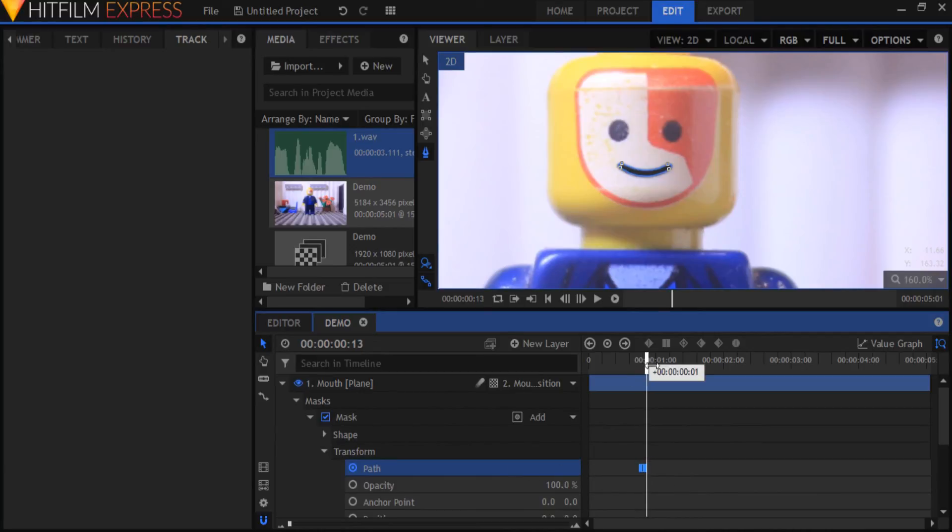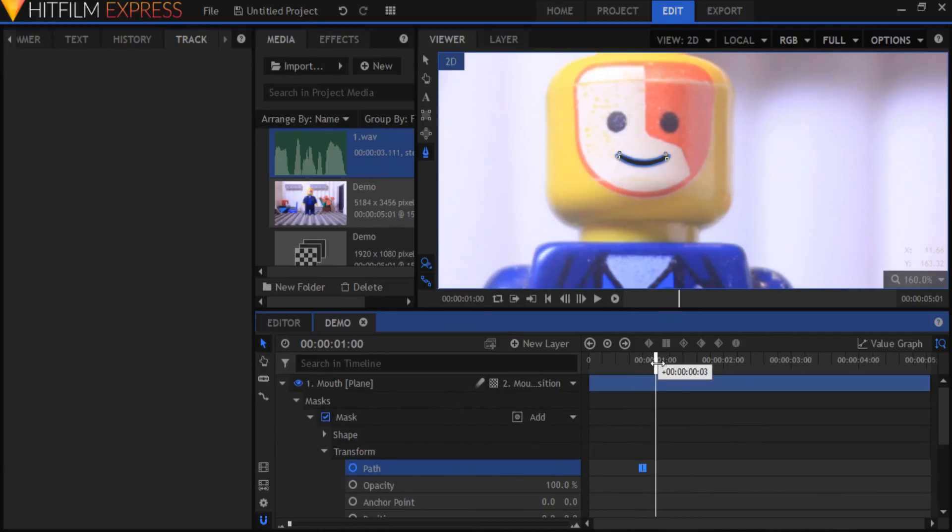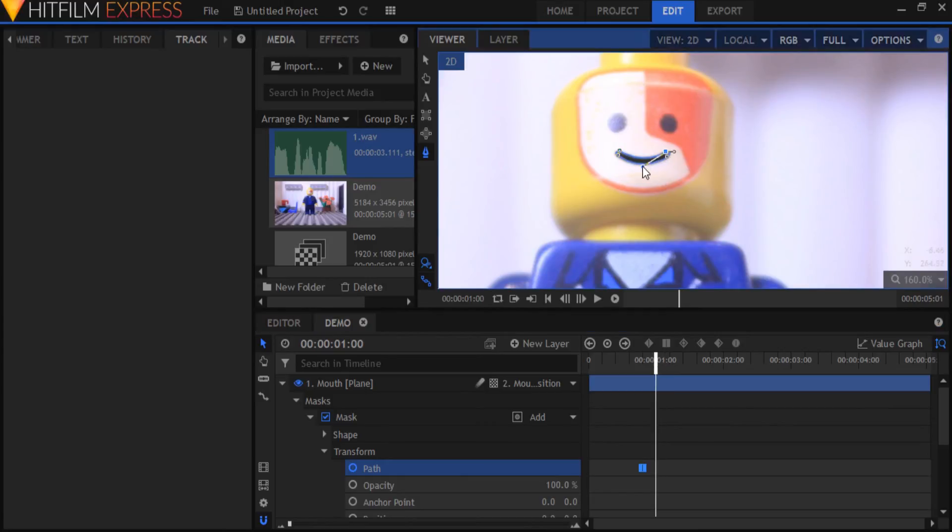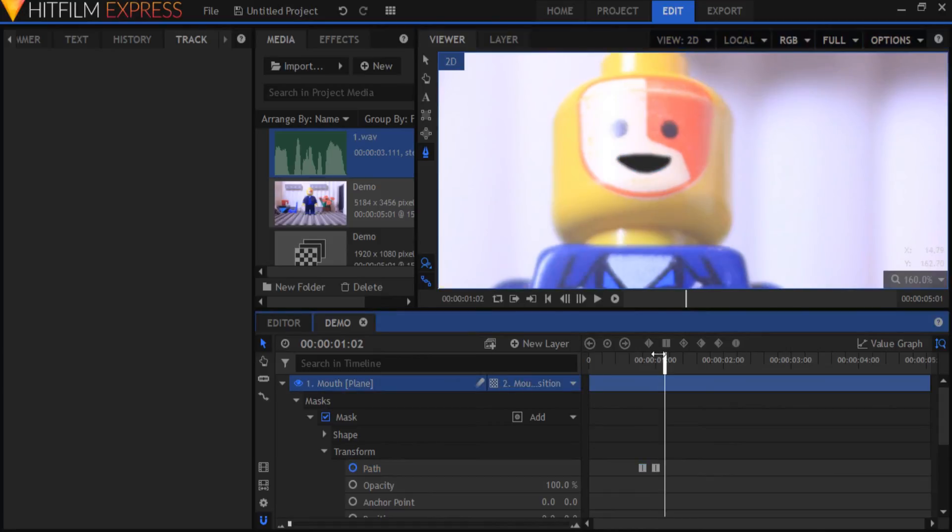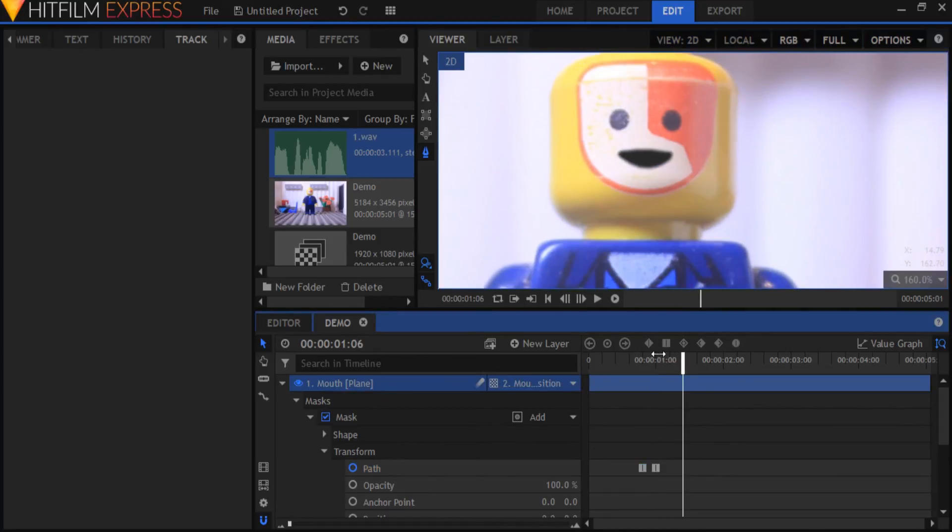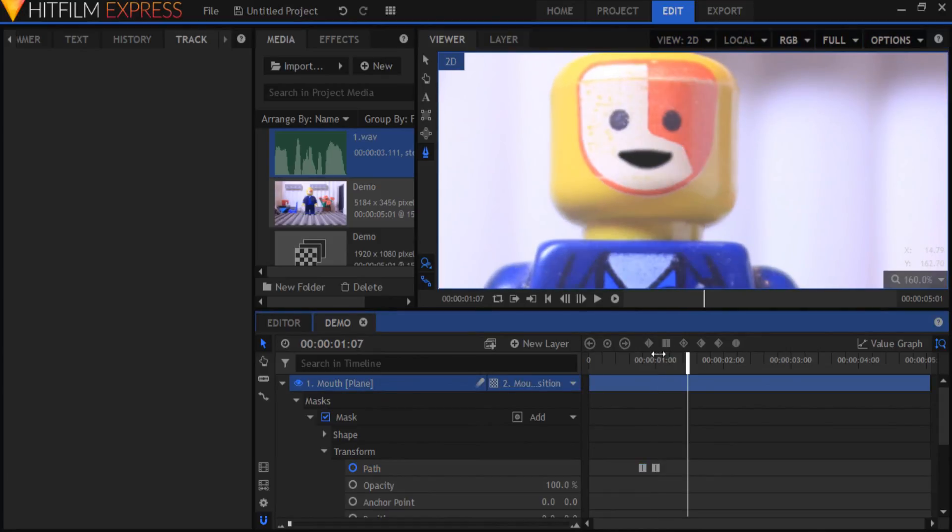Move the playhead to the frame where the sound wave is at its peak. Make the mouth bigger which will create another keyframe on the timeline for the path property. It will automatically animate the frames between one keyframe and the next which makes it much easier for you. Go to the end of the sound wave and make the mouth smaller again.